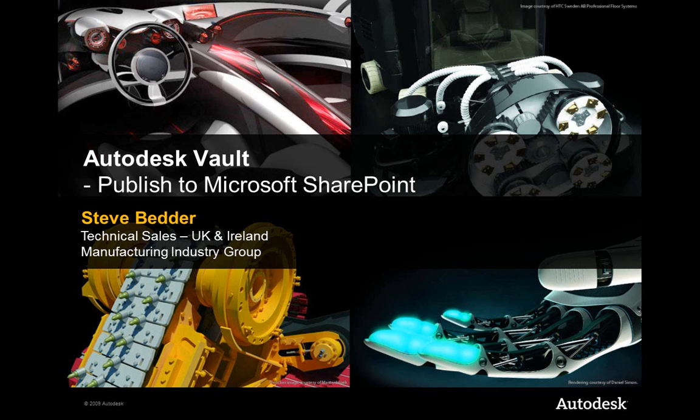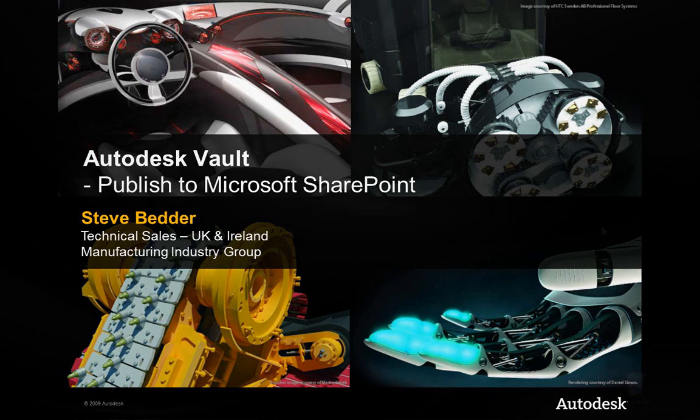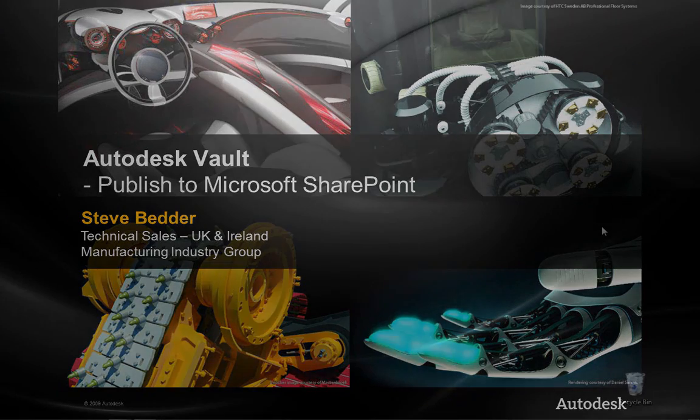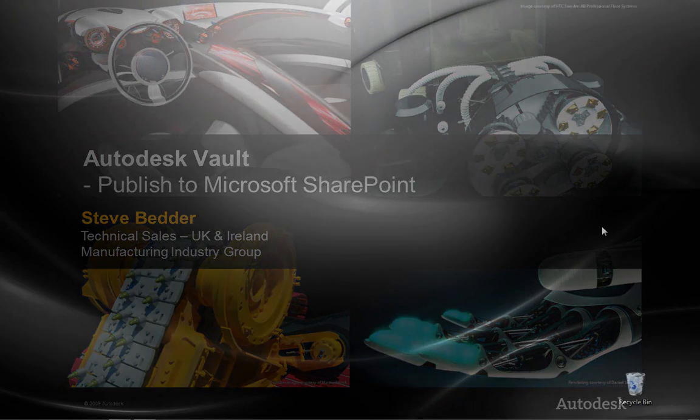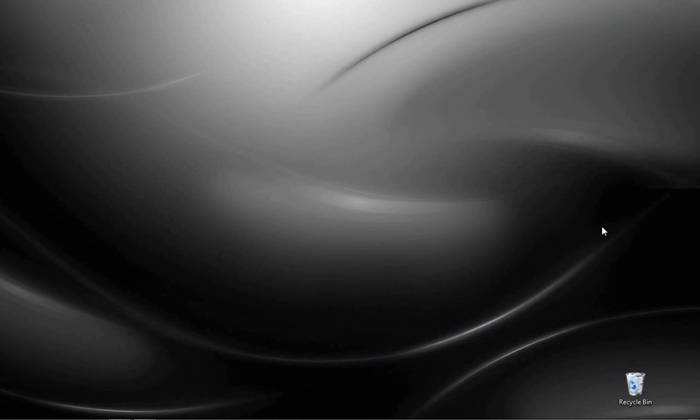Hi again, I'm back. It's Steve Bedder from Autodesk in the UK with a little video on sharing data between Autodesk Vault and Microsoft SharePoint.